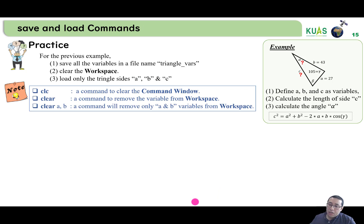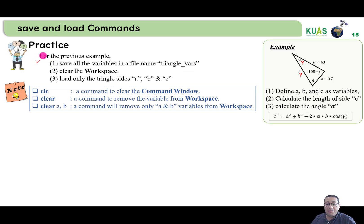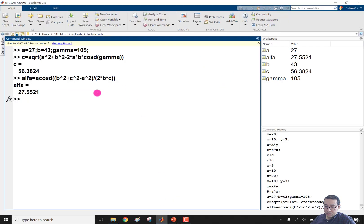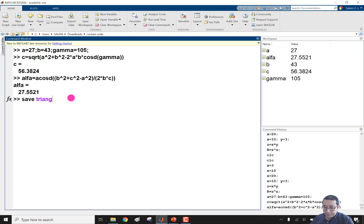The new requirement is to save all the variables from the previous example to a file named triangle_vars — where 'vars' stands for variables. To do so in MATLAB, I write the save command: save triangle_variables.